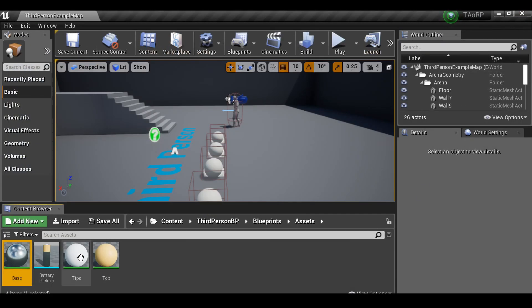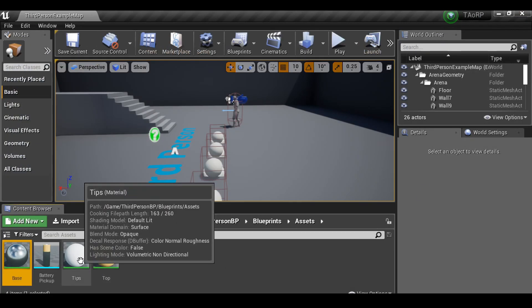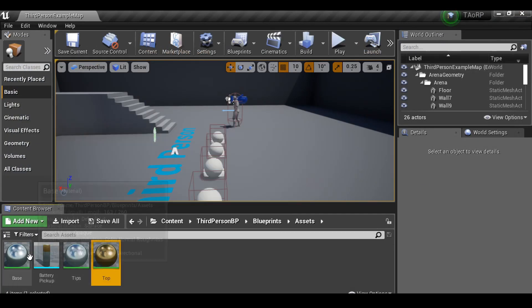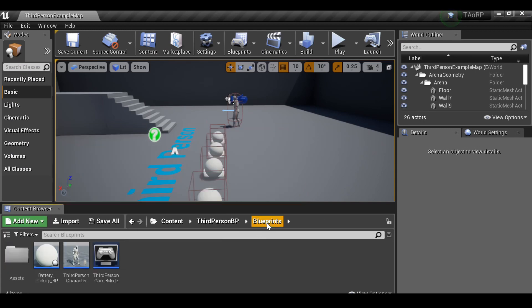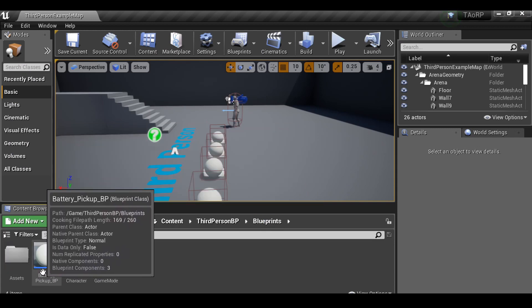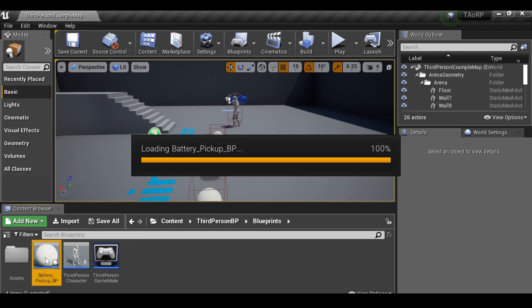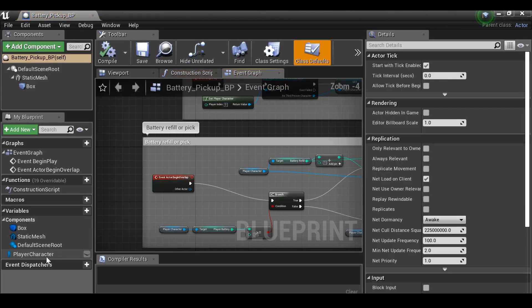Now I'm going to do the same thing for these other two materials. So now our battery pickup is ready to be used. I'm going to go back to the blueprint section and select the battery pickup blueprint and open it up.